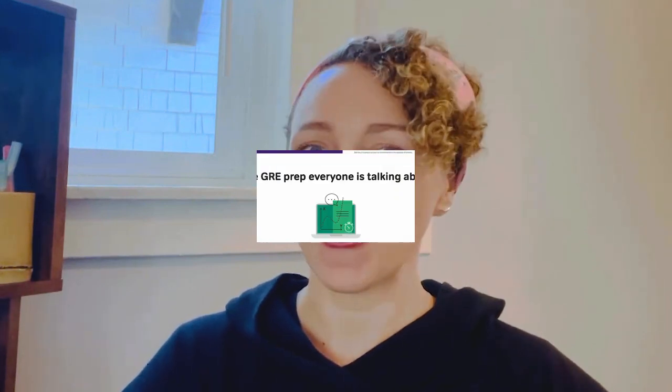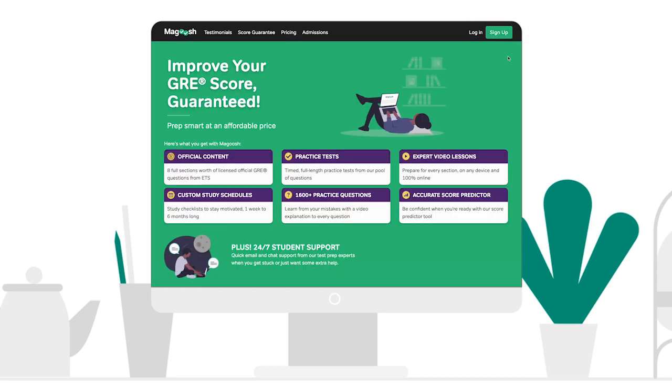There are a lot of steps that I would recommend to you. One of them, of course, is signing up for Magoosh's online resources. Magoosh's online resources are affordable, they are fun, and they come with a score improvement guarantee. I will link some resources for you below so that you can check those out.